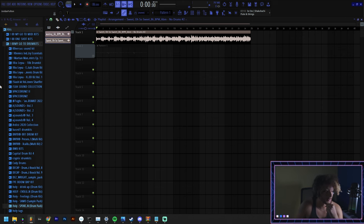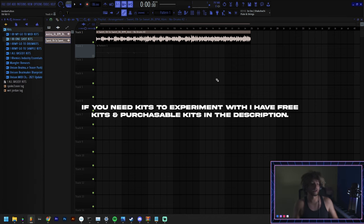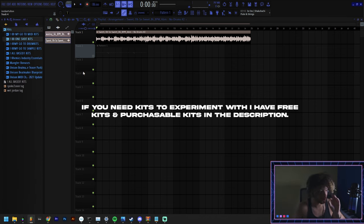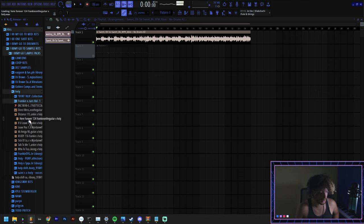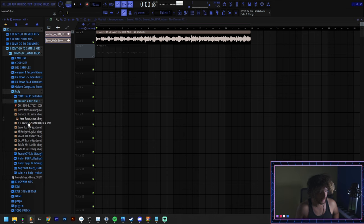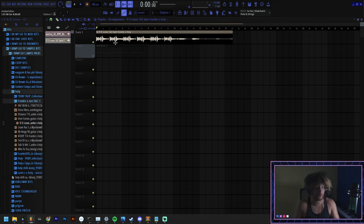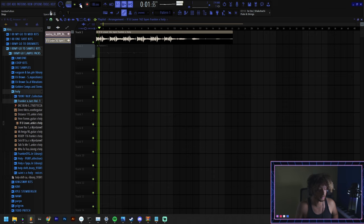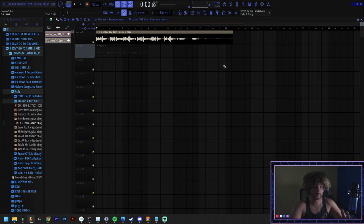Over here on the left is the browser. This is where all your kits are gonna be, so all of your sounds for drums and other people's melodies and stuff like that. You can preview it by left clicking it, or you can drag it in and listen to it on the playlist.